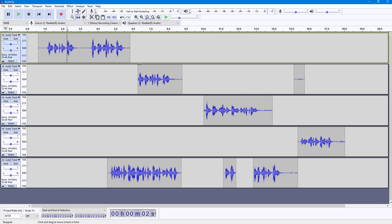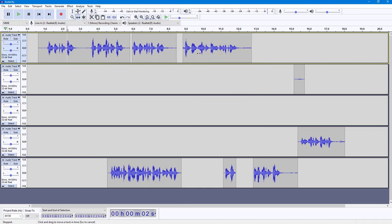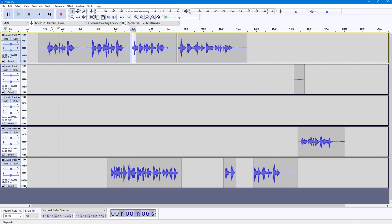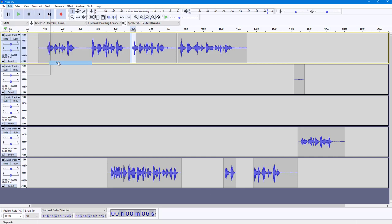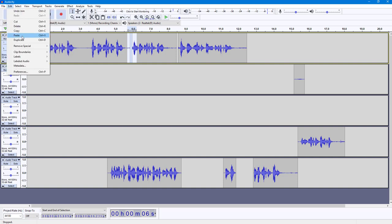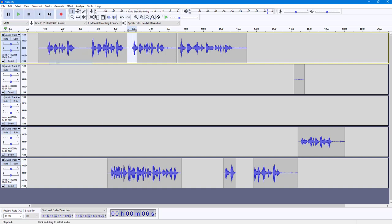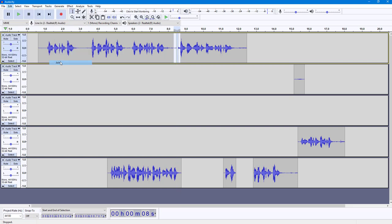So I'm just going to go into the time shift tool right here, click and drag this out, and I can simply select these clips. Then I can go to Edit, Clip Boundaries, and join them. I can select this as well, go to Clip Boundaries and join this together as well. And this is what you have.